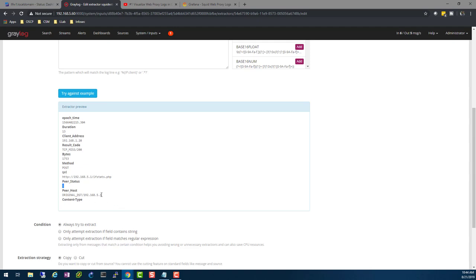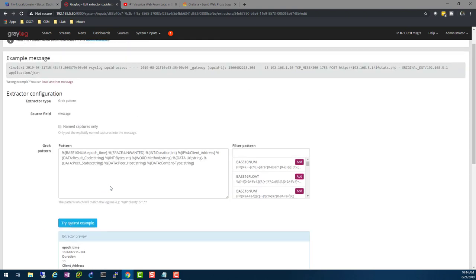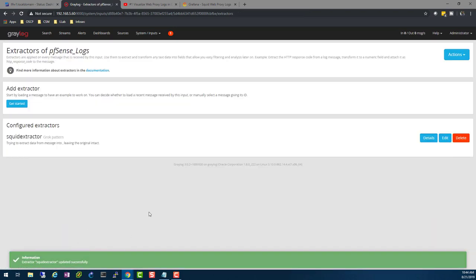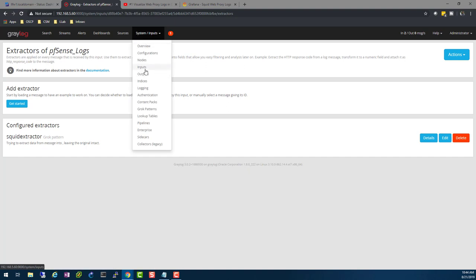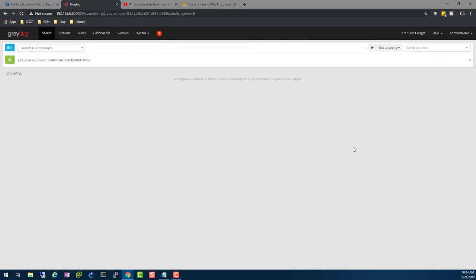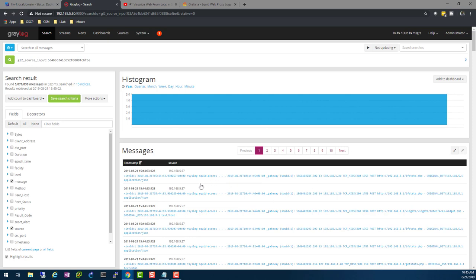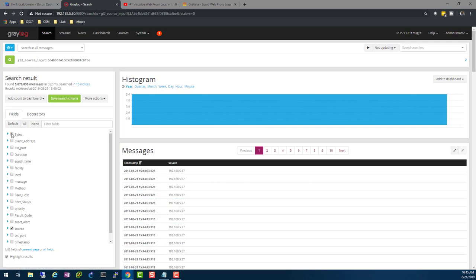The peer host will usually be a client or the IP address of the peer that was accessed — in your case this might be a public IP address. Once this is done, go ahead and click Update or Save Extractor. Once you save it, if you go to your Inputs and show received messages for that extractor, you should now get a message that looks like this. If you uncheck the message and check the bytes, you can now see the length of sessions, the client IP address — this is the machine accessing the internet.